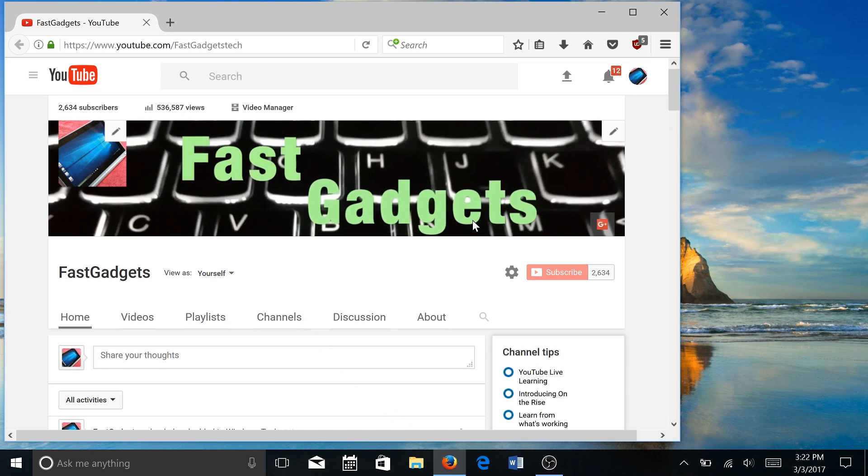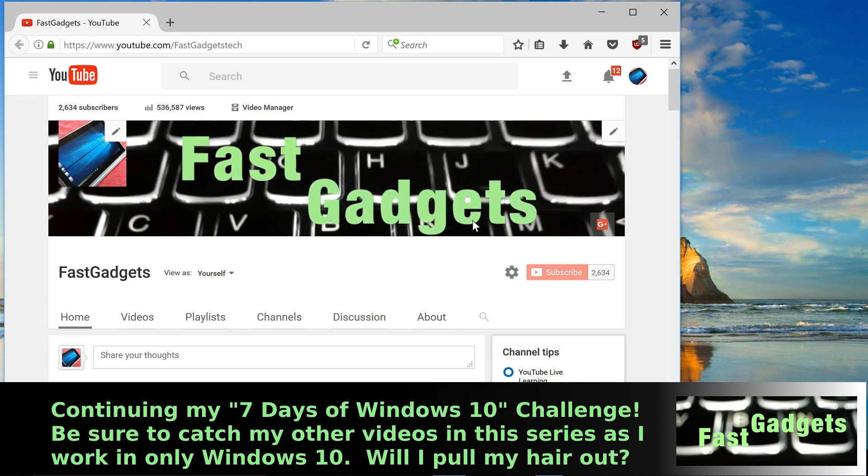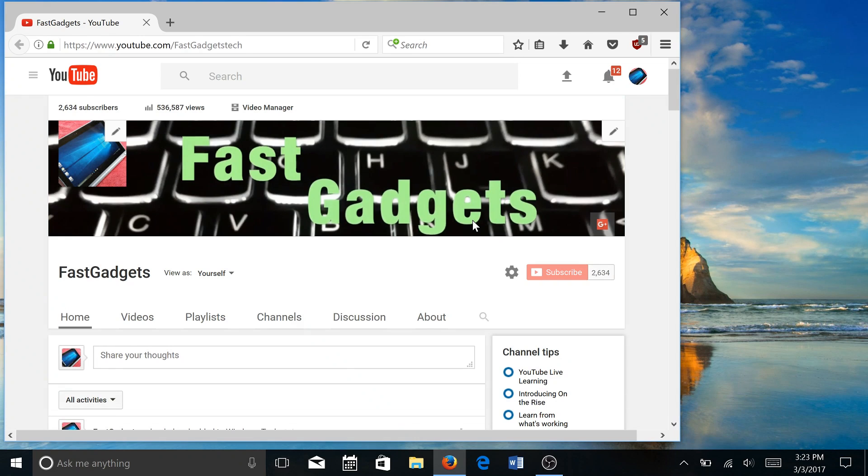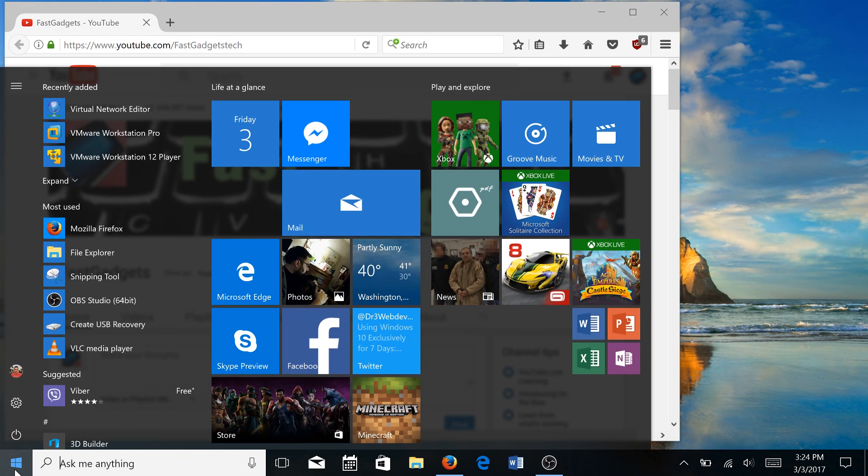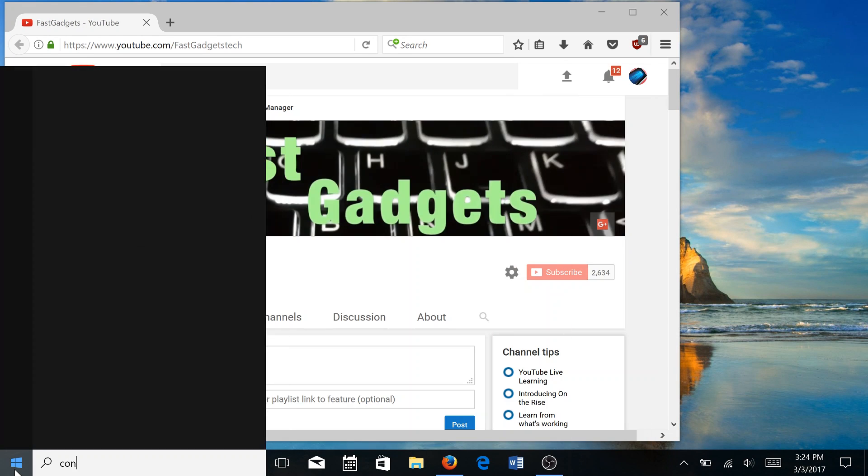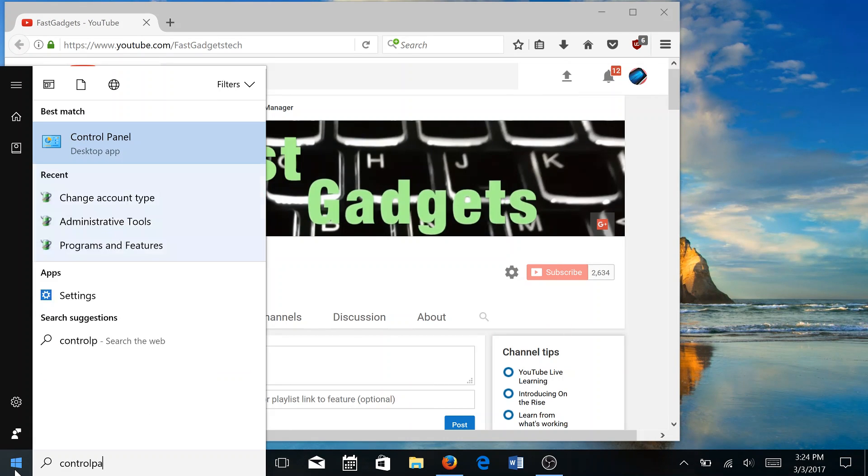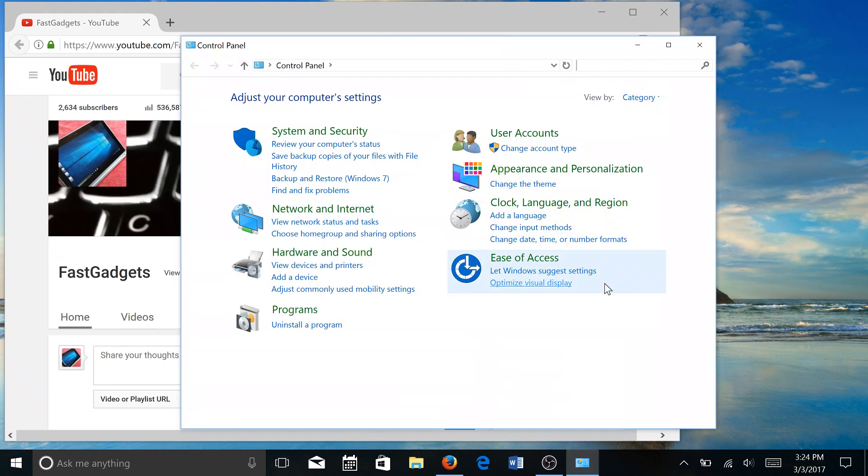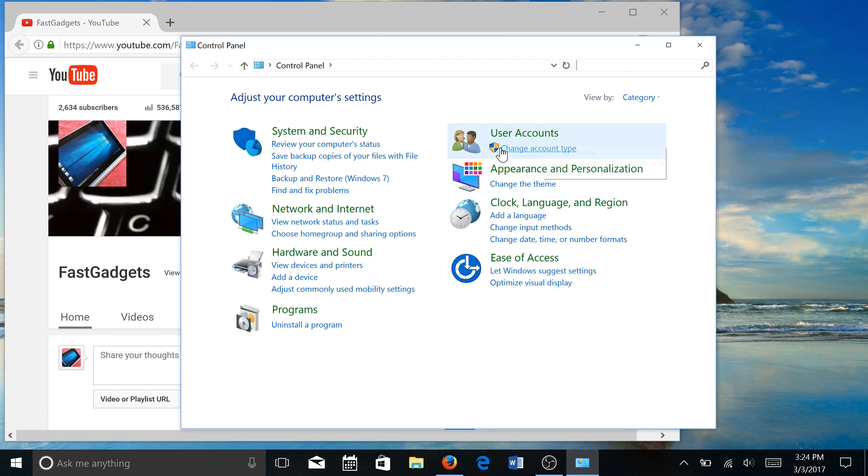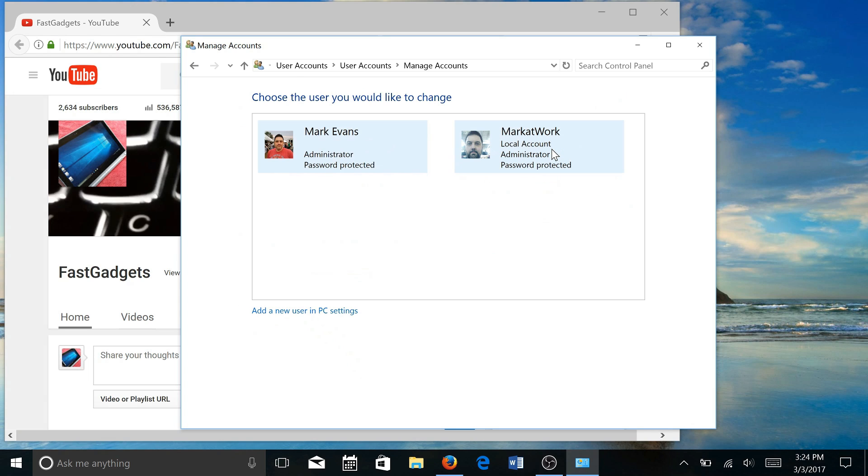This has been an issue for some time and the article that I read was actually very interesting. I will post the URL in the information about this video, so be sure you check that article out. We're going to cruise over to Control Panel and go to User Accounts. Notice that it has the shield.